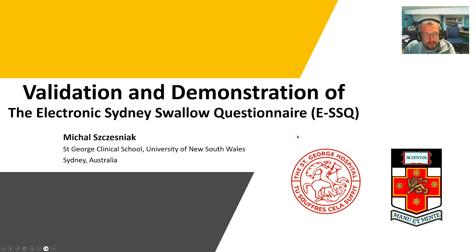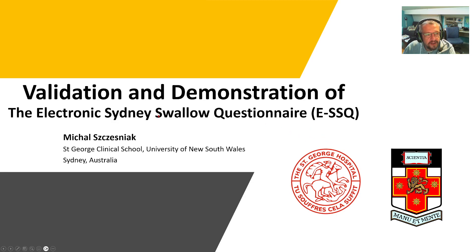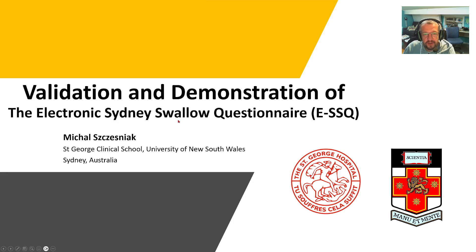Hello everyone, I'm very excited to share a new development with you today, and that is the validation and demonstration of the electronic version of Sydney Swallow questionnaire.